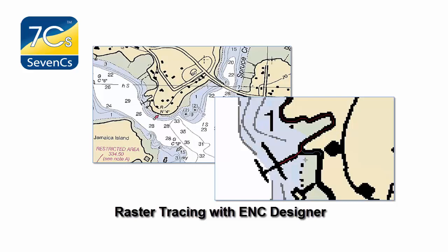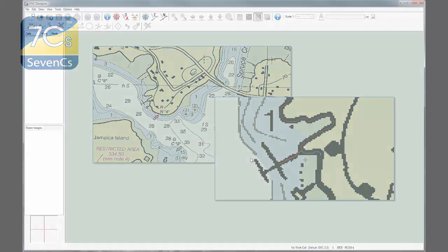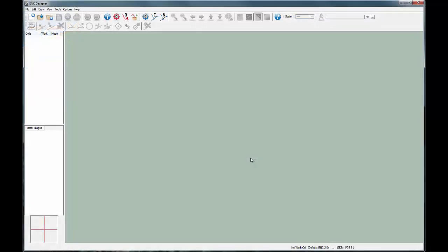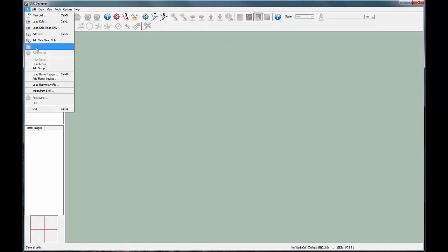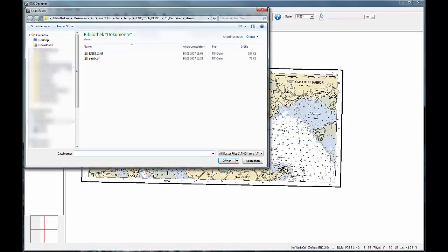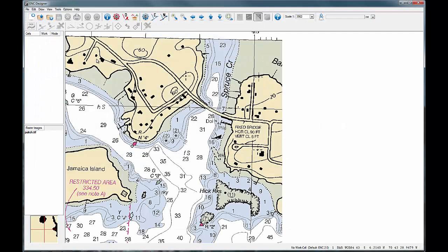Full charts or just sections of plans or photos can be digitised using the simple tracer tool. The time-consuming process of digitising coastline or other linear features in ENC production can be dramatically reduced using this tool.